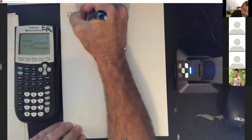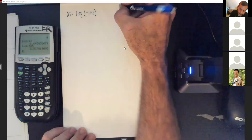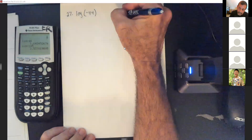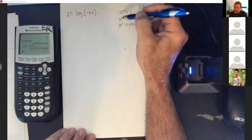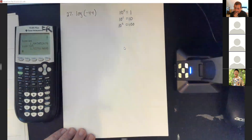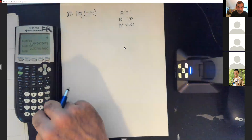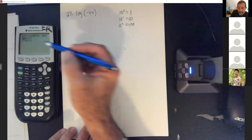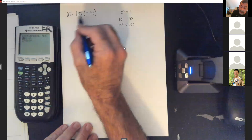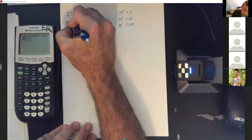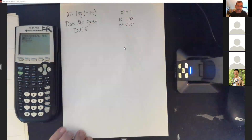What about log of negative 44? The smallest exponent on a 10 that gives 1 is zero, and from there exponents go to 1 (giving 10), 2 (giving 100) — I can't find an exponent that turns 10 into a negative number. When you punch in negative 44, you get an error — a non-real answer. You cannot take logs of negative numbers; in that case, we write 'does not exist.'